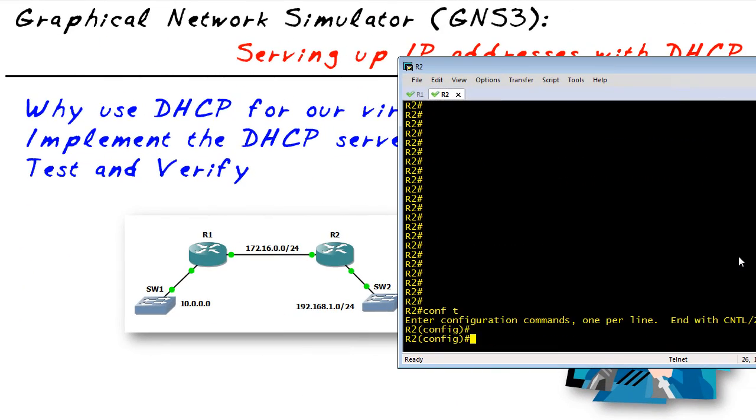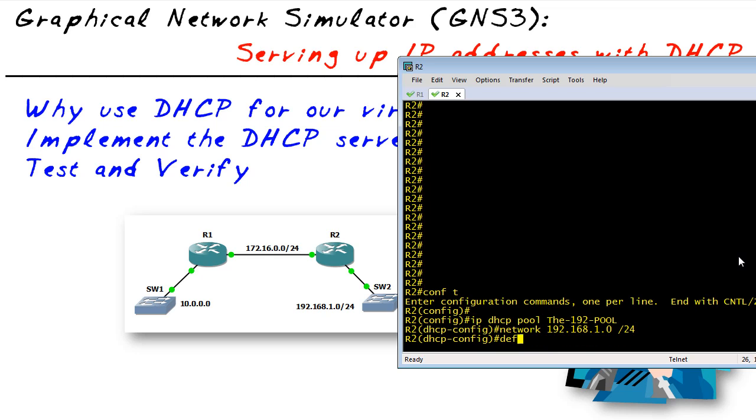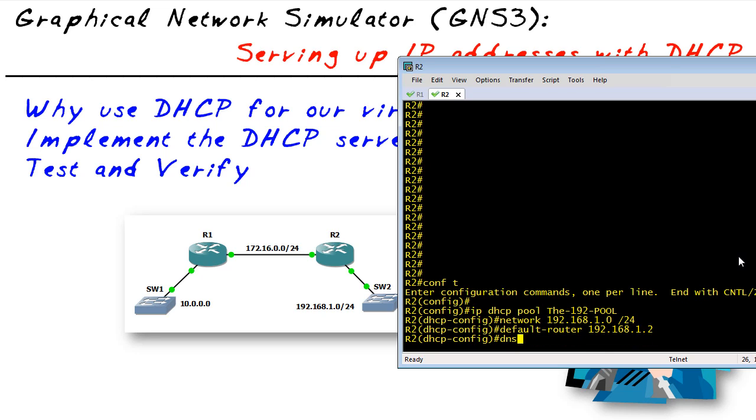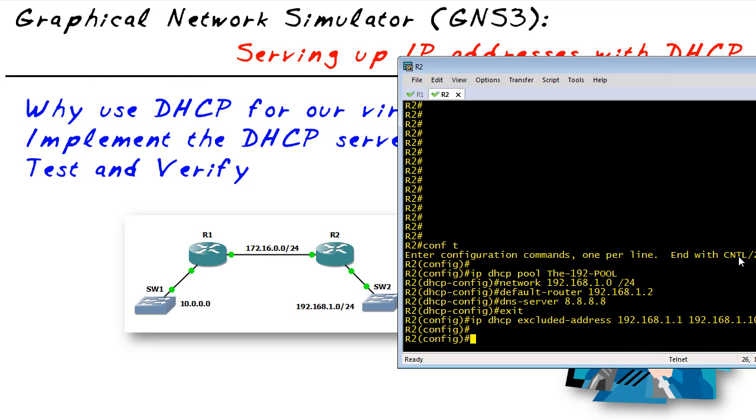On R2, which we also want to make sure is the right device before we implement DHCP—and it is—we're going to create a pool and call it the 192 pool. We're going to hand out IP addresses on the 192.168.1 subnet, specify the default router as the IP address on R2, and also exclude the first 10 addresses from that network range. So it won't hand out the first 10; that means the first valid address should be something around .11.